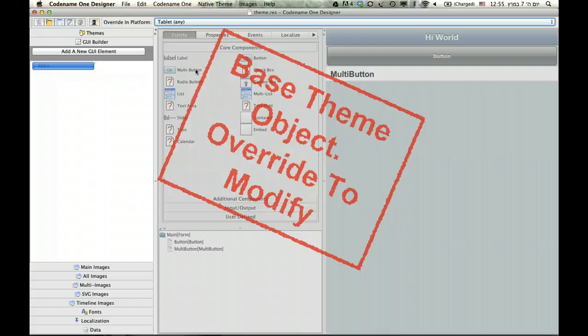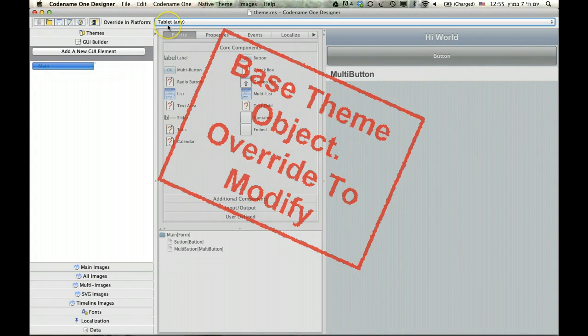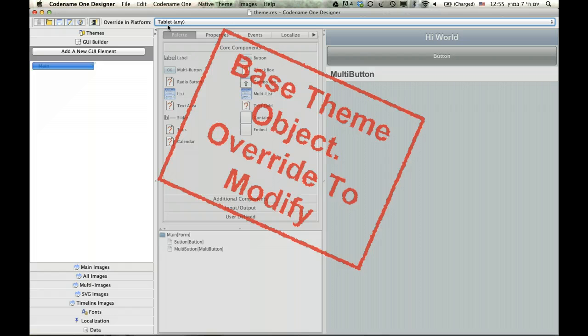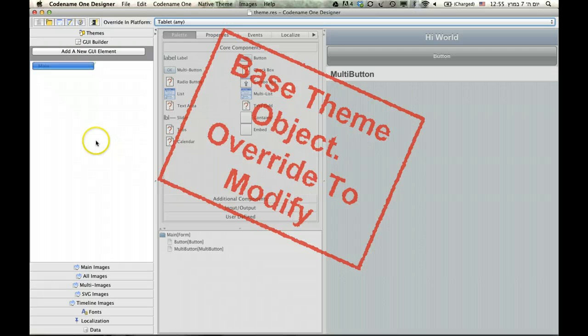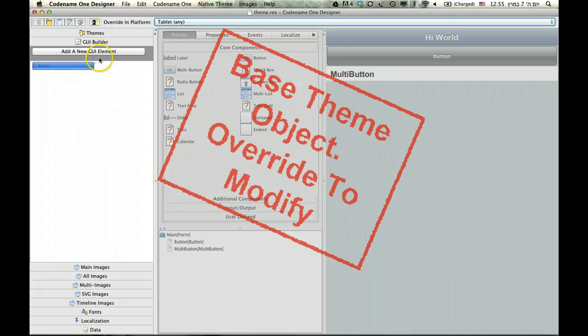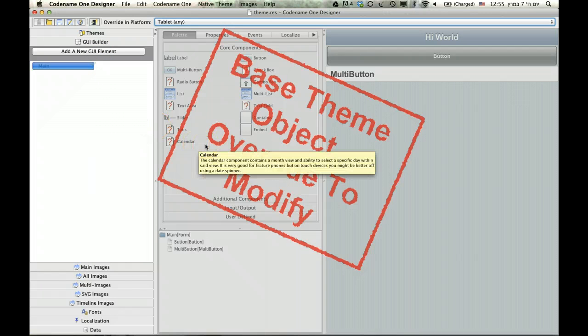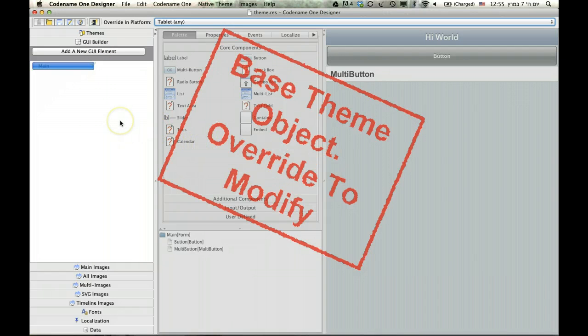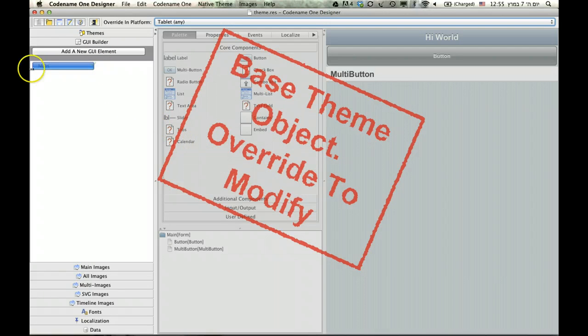So, I selected override in platforms, and selected tablet as the target. And this means that every change I make here, like add a new resource, will be only reflected on tablets. And I can add a new resource that's specific for tablets. I can add stuff there. And I can also replace an existing resource.